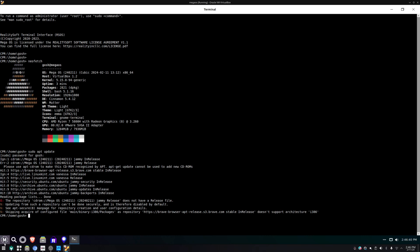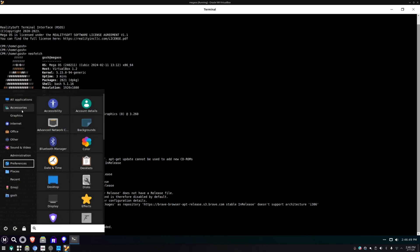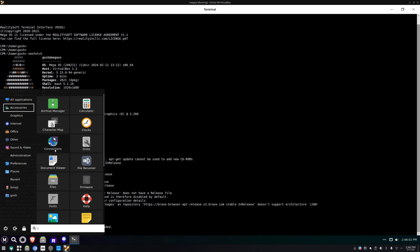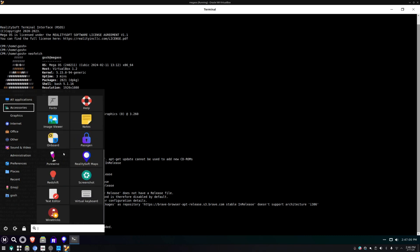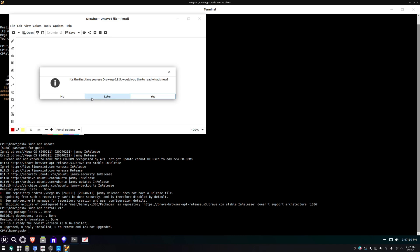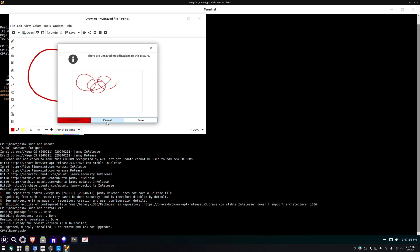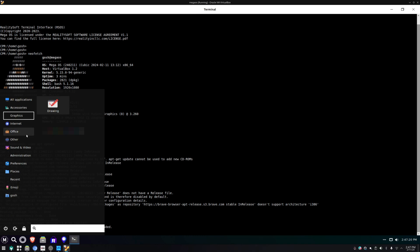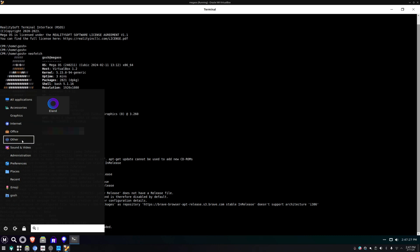Let's try: sudo apt install VLC - will that even work? VLC is installed, that's fine. Looking in the menu: accessories, connections, disks, file renamer, firmware - nothing out of the ordinary. Oh yes, they have Wine Tricks links, but that's not normal Wine, that's Wine Tricks. There's also a drawing app - that's nice.